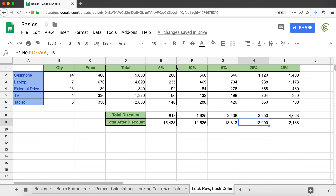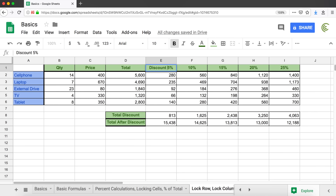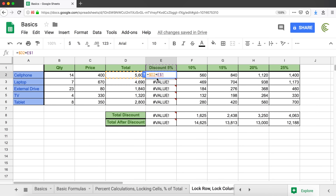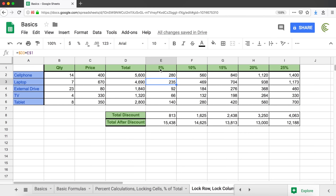The final thing I want to do: instead of just showing 5%, 10%, 15% as column headers, it would be nice to say '5% discount' or 'discount 5%' as a label. But if I go and change E1 to text like 'discount 5%', this formula stops working because the cell is now text and we can't multiply by text. So I'll undo. I need to make the cell look like 'discount 5%' without actually changing that it's a number — I'll do that by applying a custom number format.